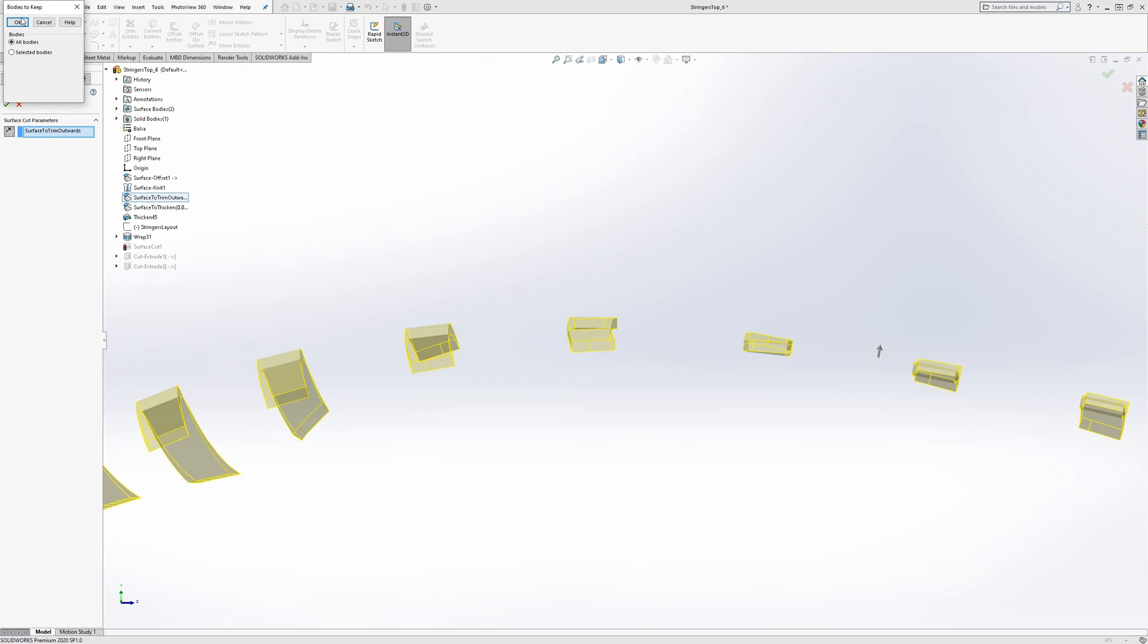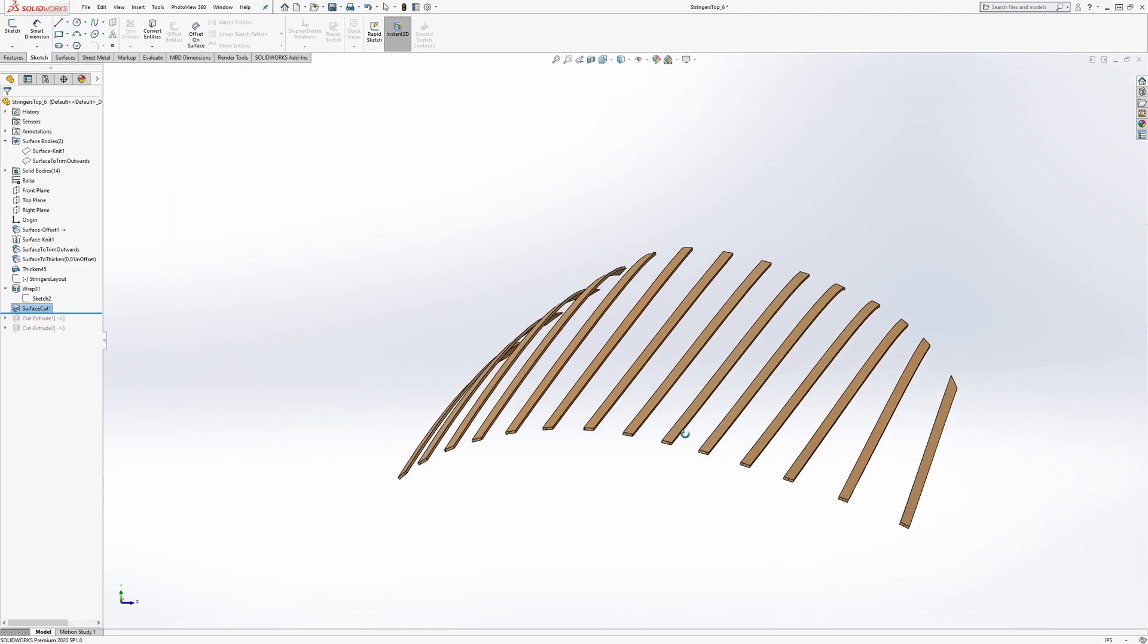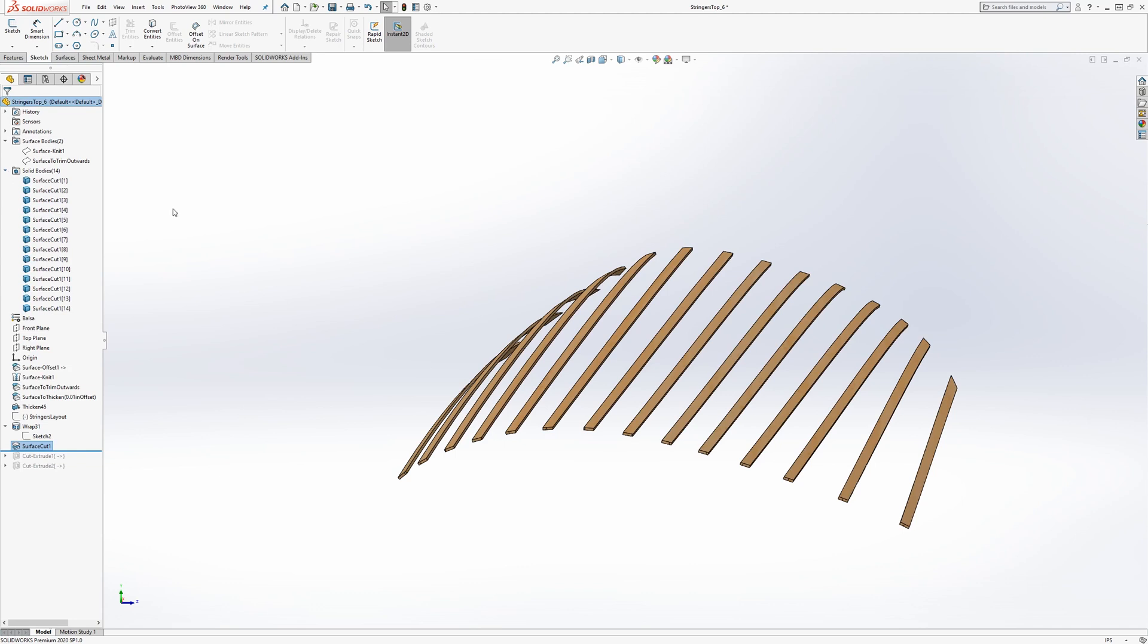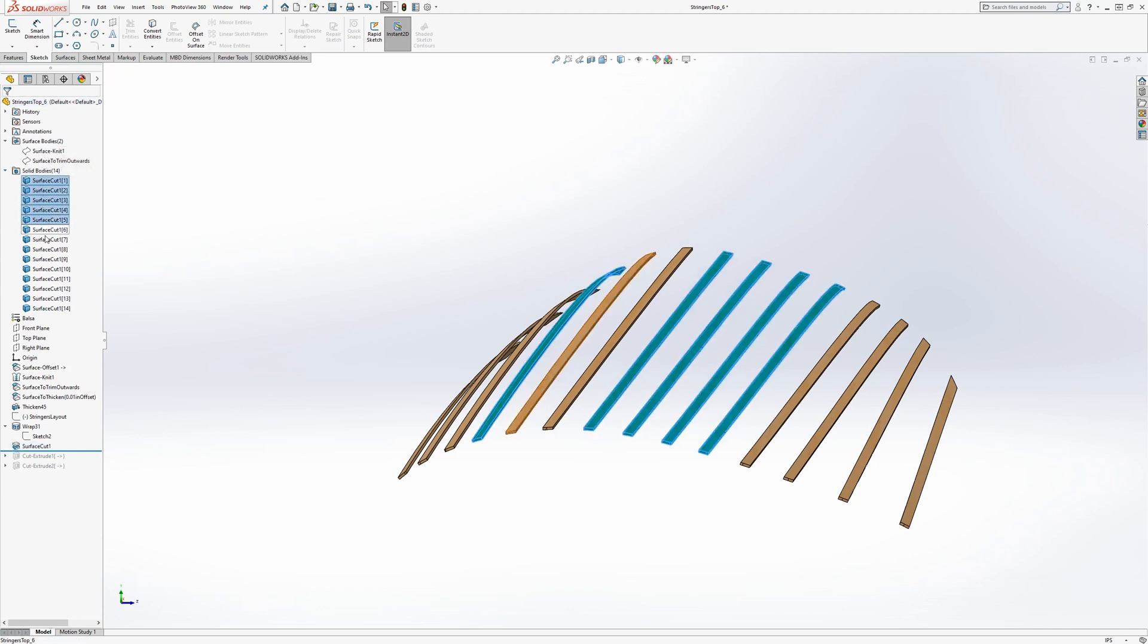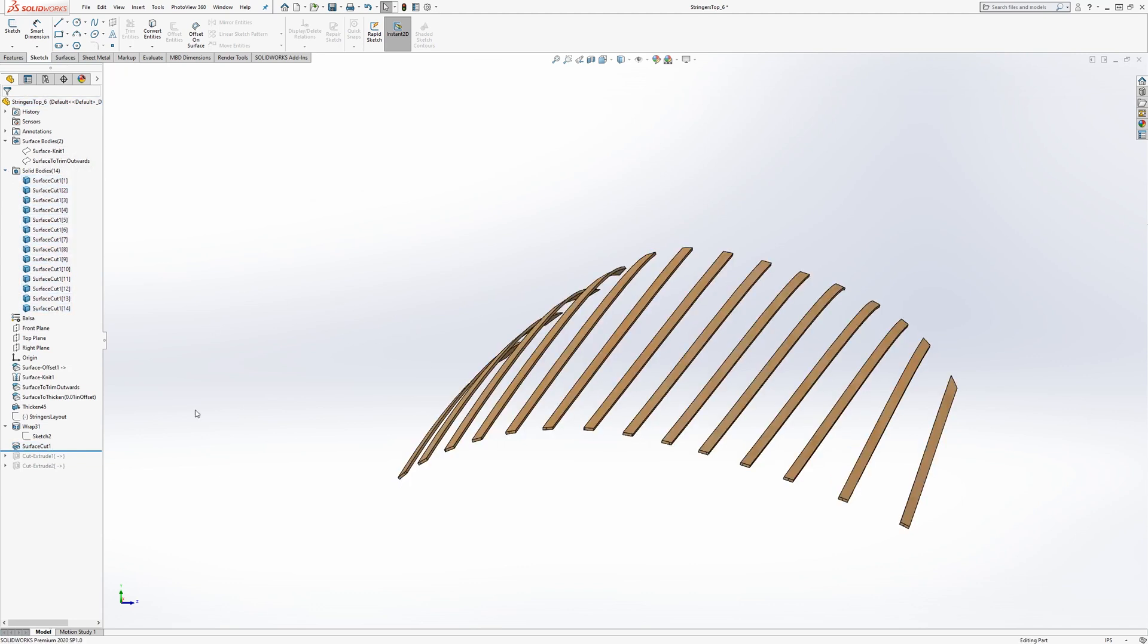And you keep all bodies. And then you have these 14 solid bodies of each of the Stringers.